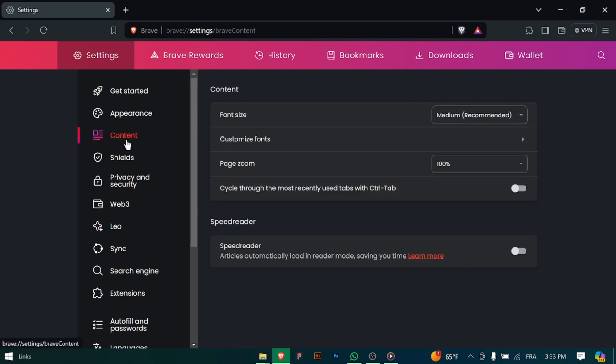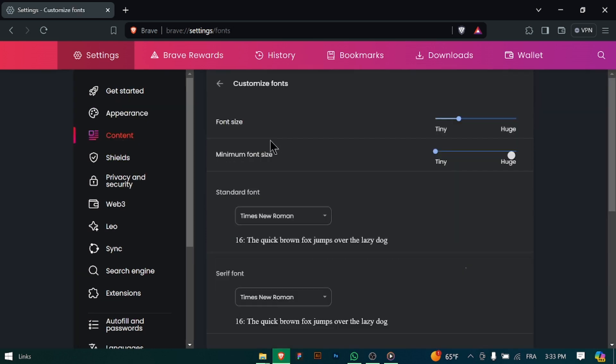After adjusting the font size to your liking, review your settings to ensure that the font size meets your readability needs.